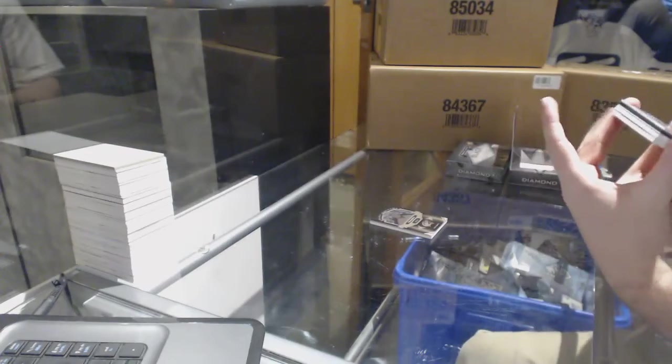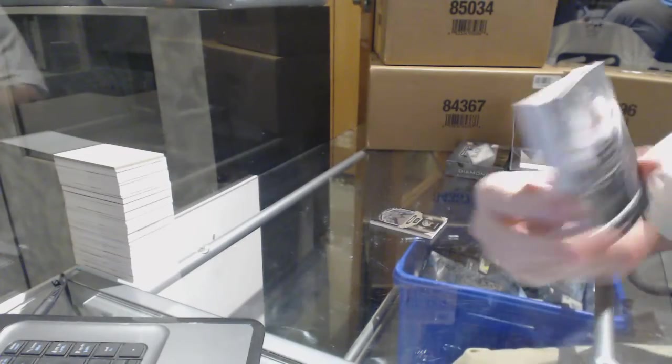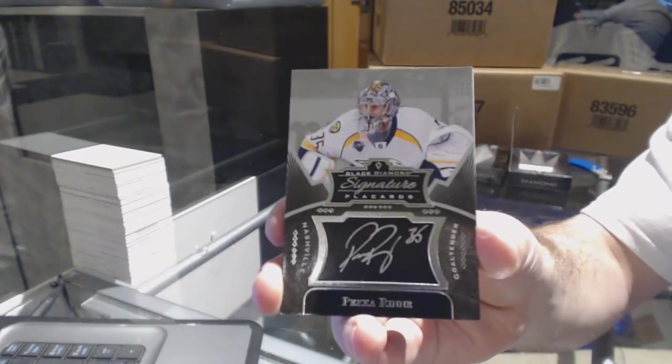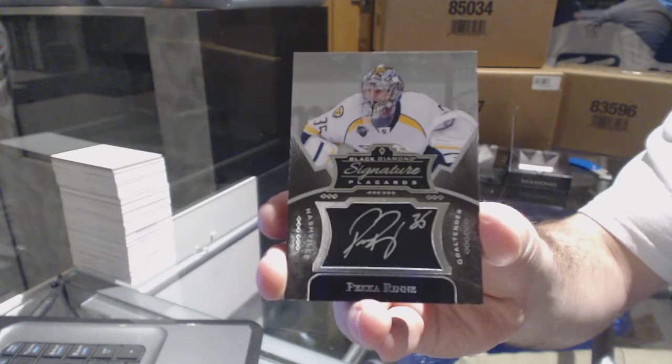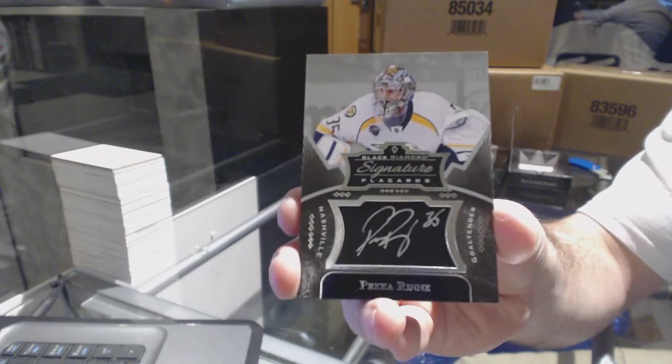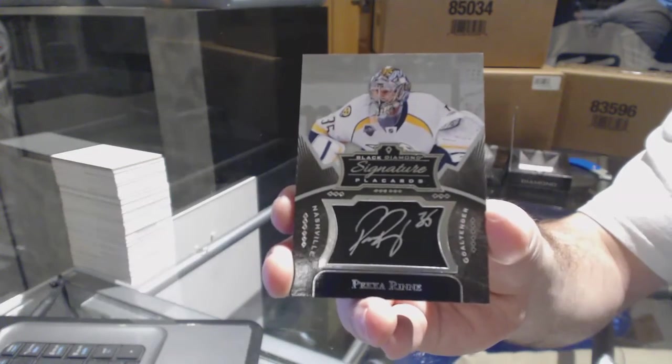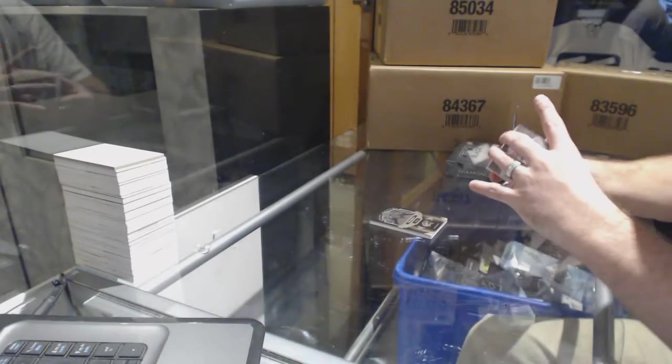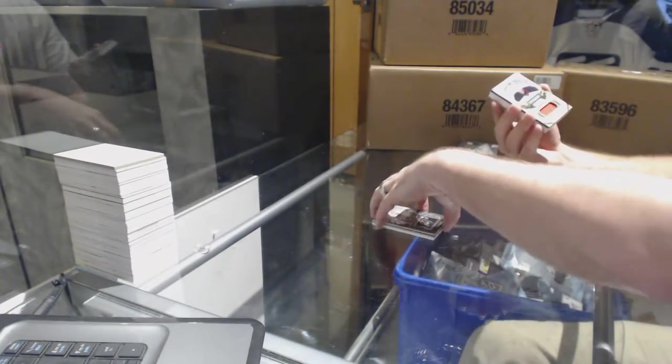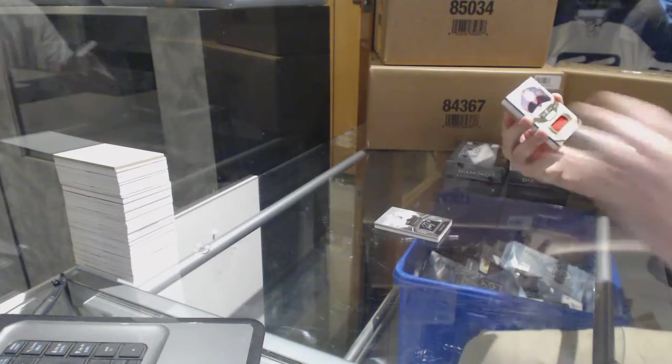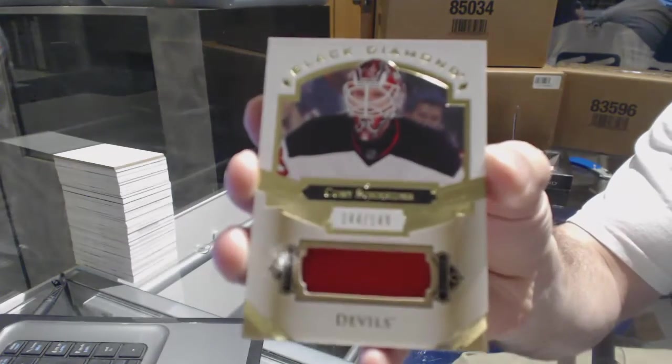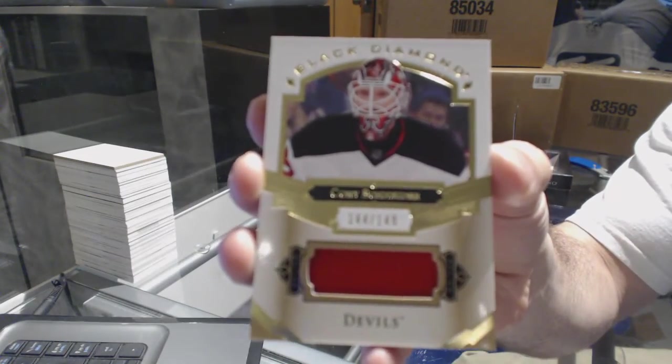We've got a signature placard, Pekka Rinne. I think you'll like the logo in the middle of the next card. We've got number 149, Cory Schneider.